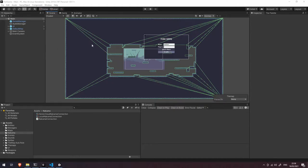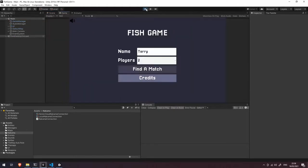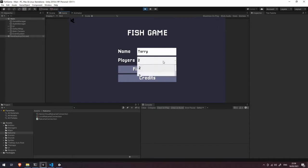So I've got the fish game project open here and if I just run this in the editor you'll be able to see that we have an option to specify our name, we also have an option to specify how many players we want in the match,